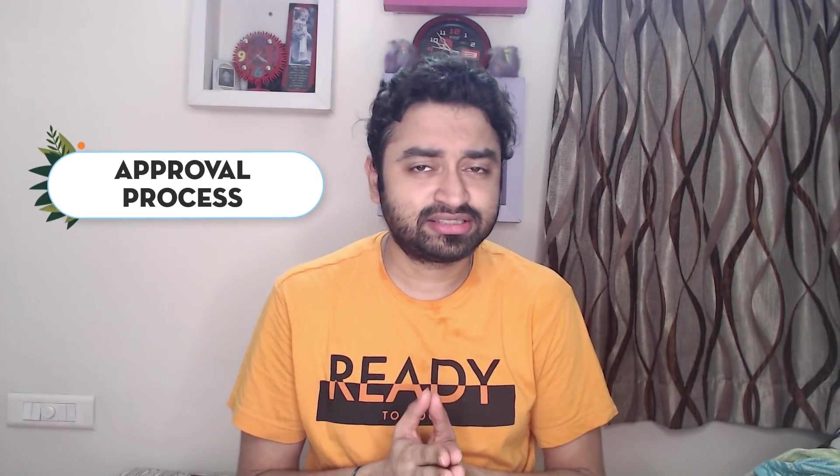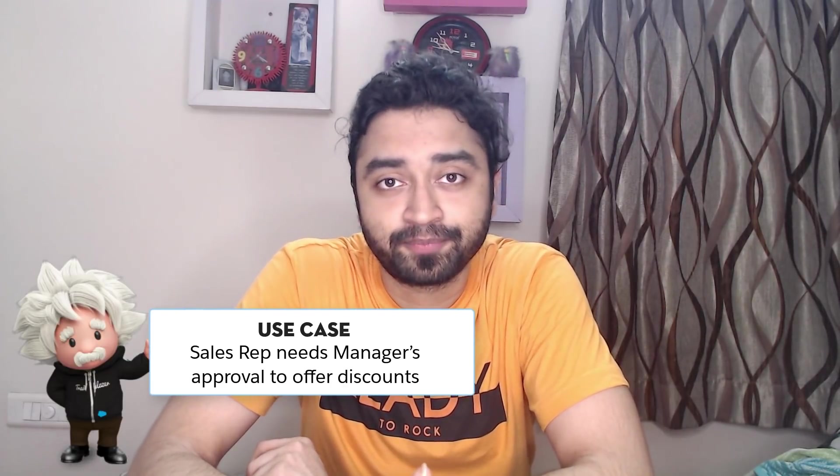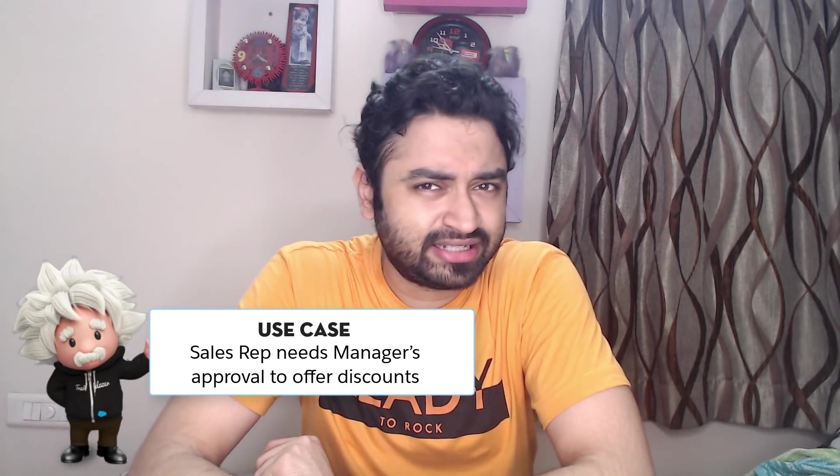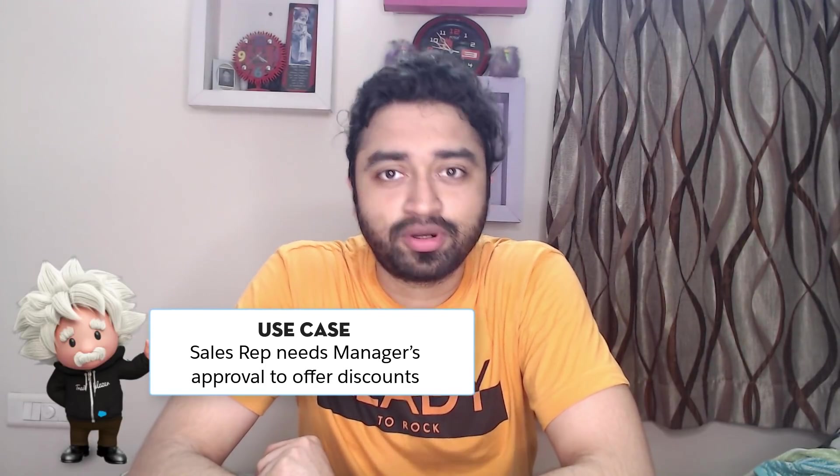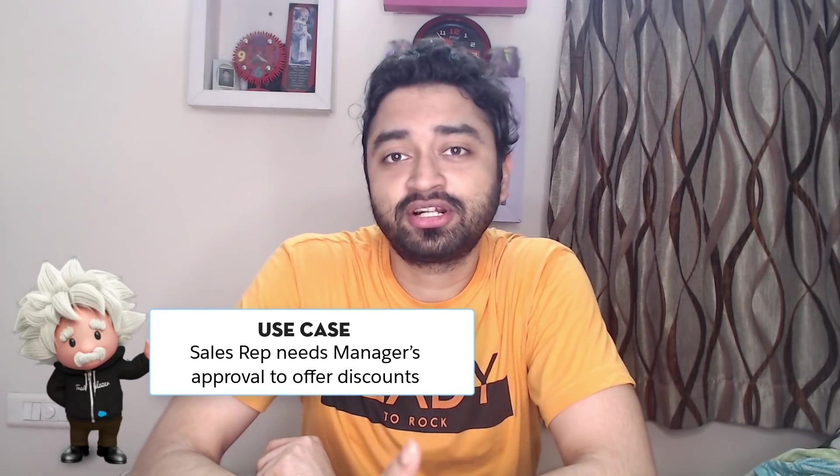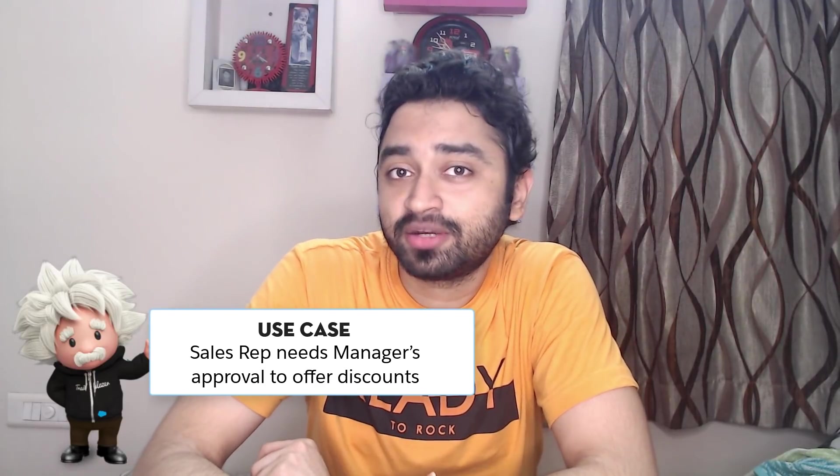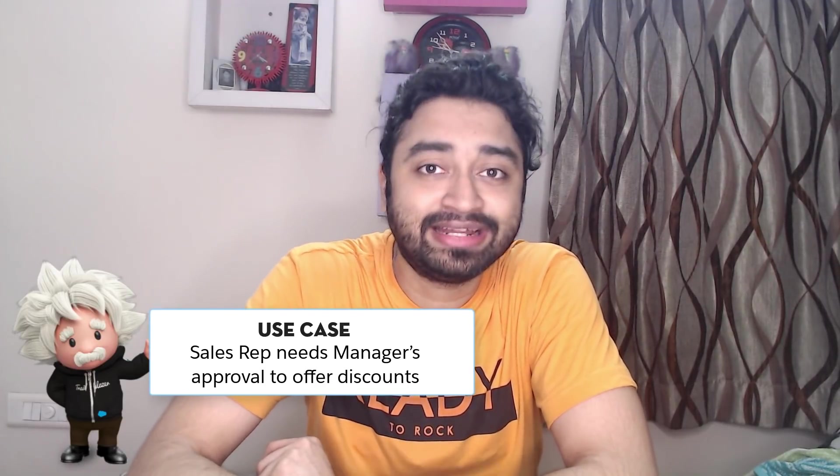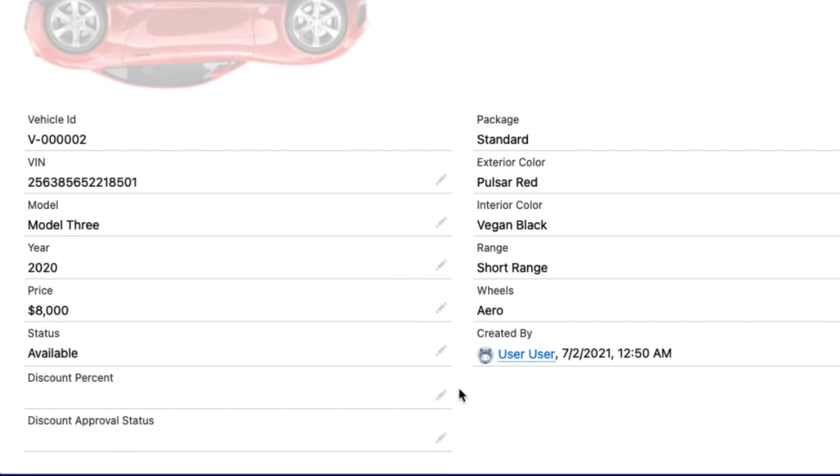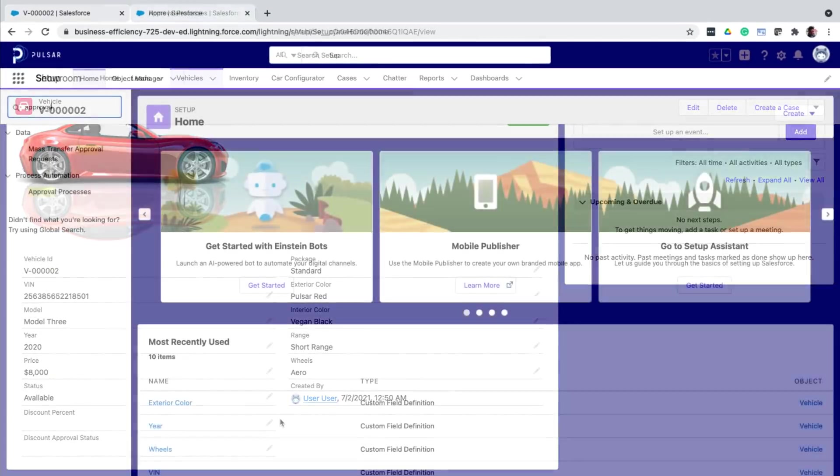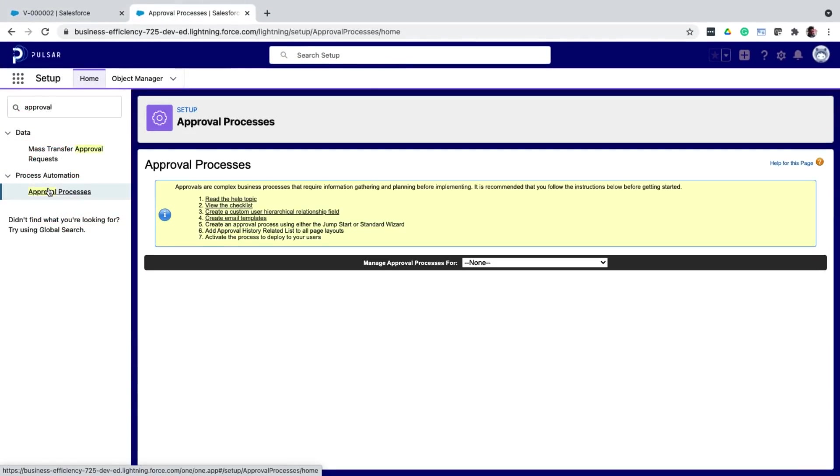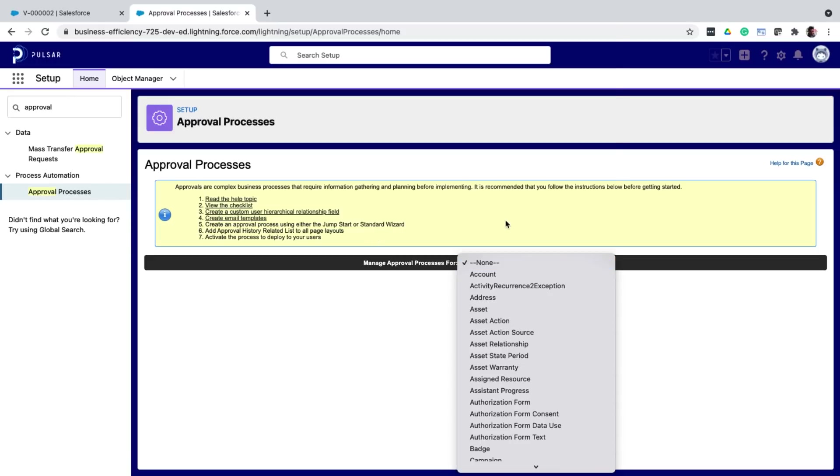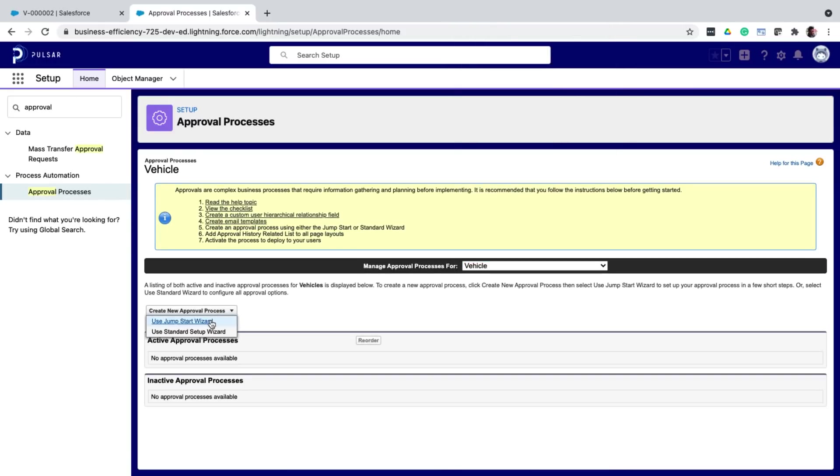And like the name suggests, you can use it to take approvals on various records. So here is a use case. So consider there is a sales rep who wants to give a discount on a car. It's very rare that sales reps can give how much of a discount that they want. So what they would do is they would enter the discount amount and then request an approval from their manager. And once the manager approves, only then they can give that discount. So let's see how to build this using approval processes. I've created two new fields, one to capture the discount percentage and one to capture the approval status. From setup, let's now go to approval processes.